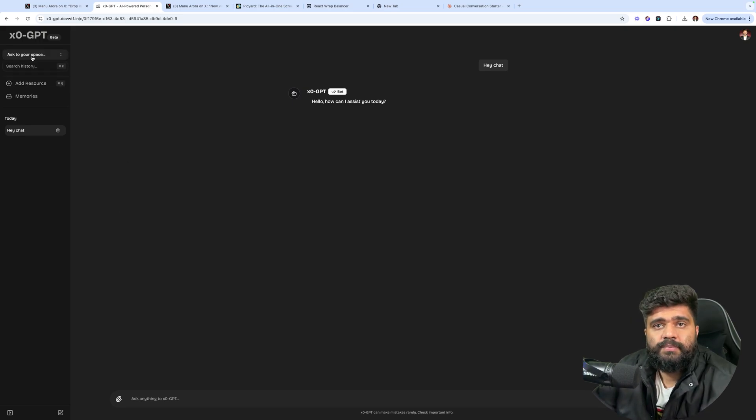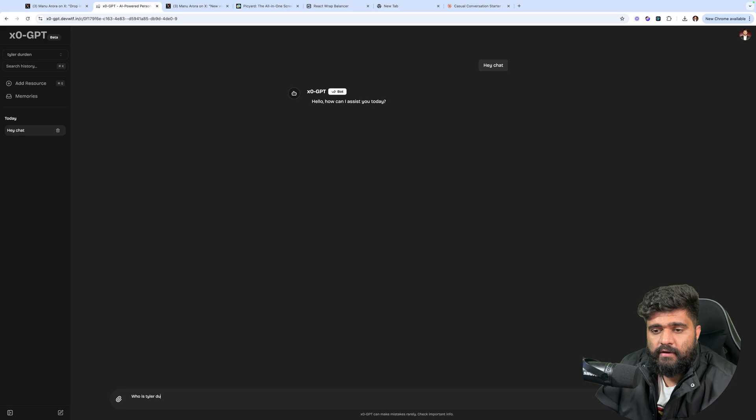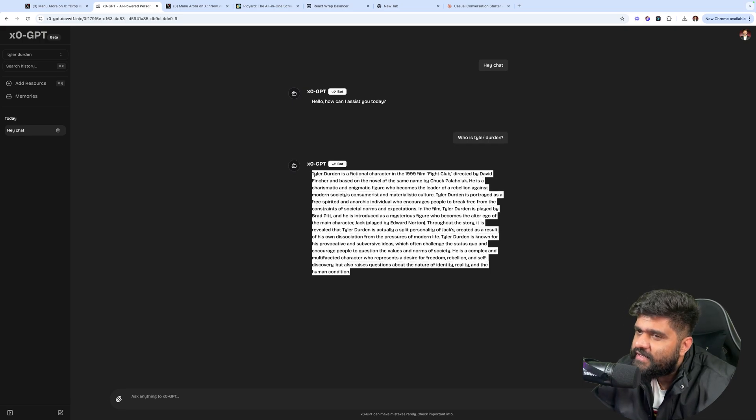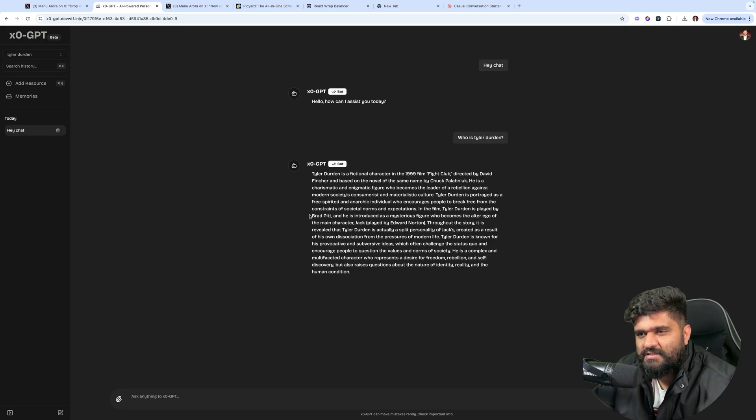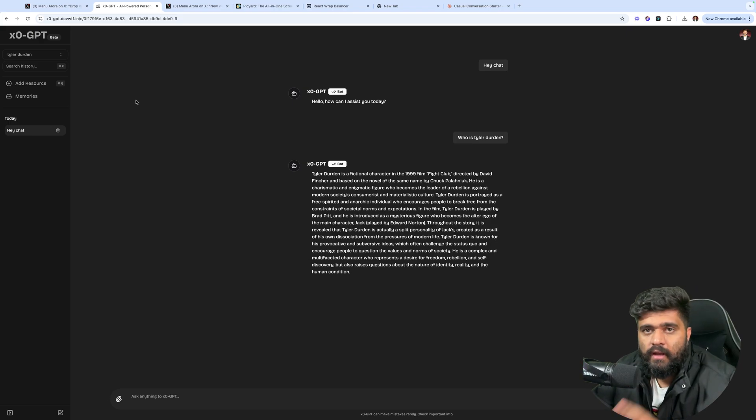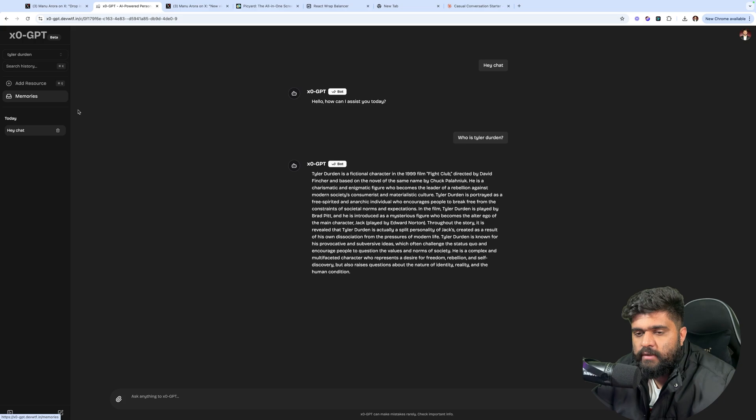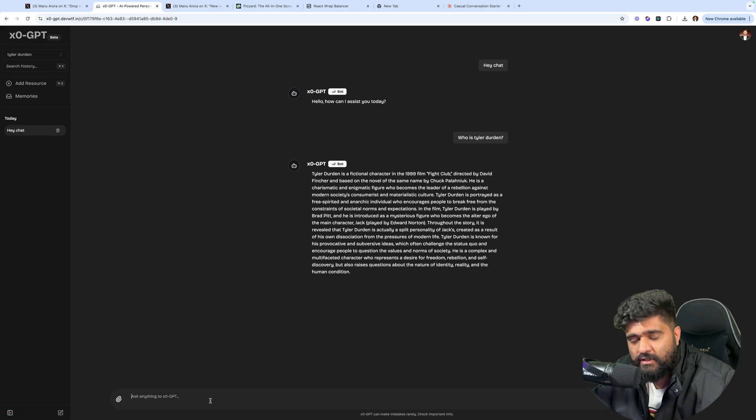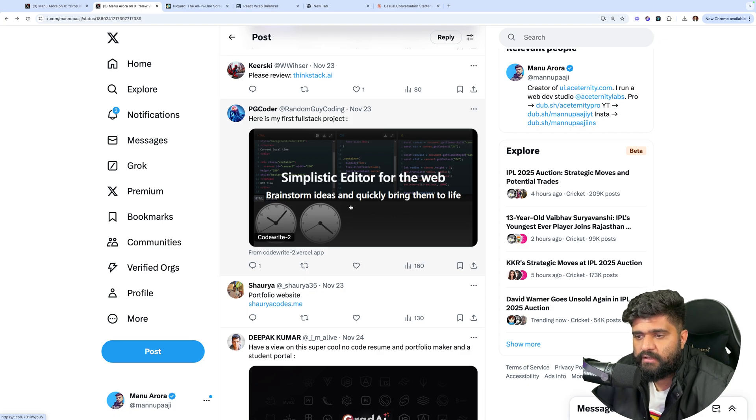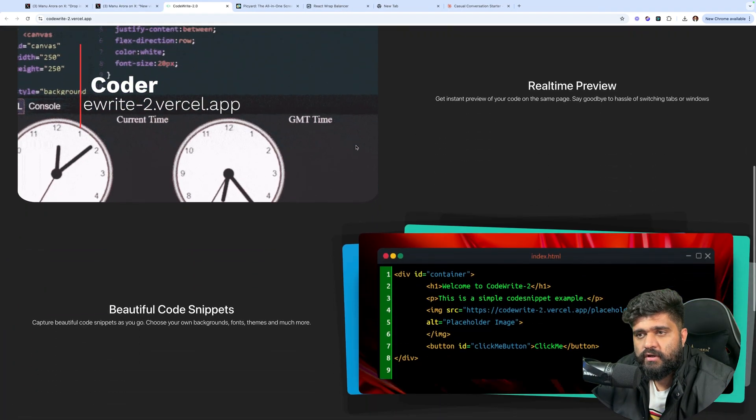Is there any space? Ask your space. Tyler Durden. Who is Tyler Durden. I like this select. Nice touch. Great. I like this. I like the UI overall. I like the sidebar. Everything is really polished. Looks extremely good. Extremely professional. Except for optimistic UI, I think that I've told you about. Everything looks perfect. Simplistic editor for the web brainstorm. Ideas and quickly bring them to life. This is your landing.